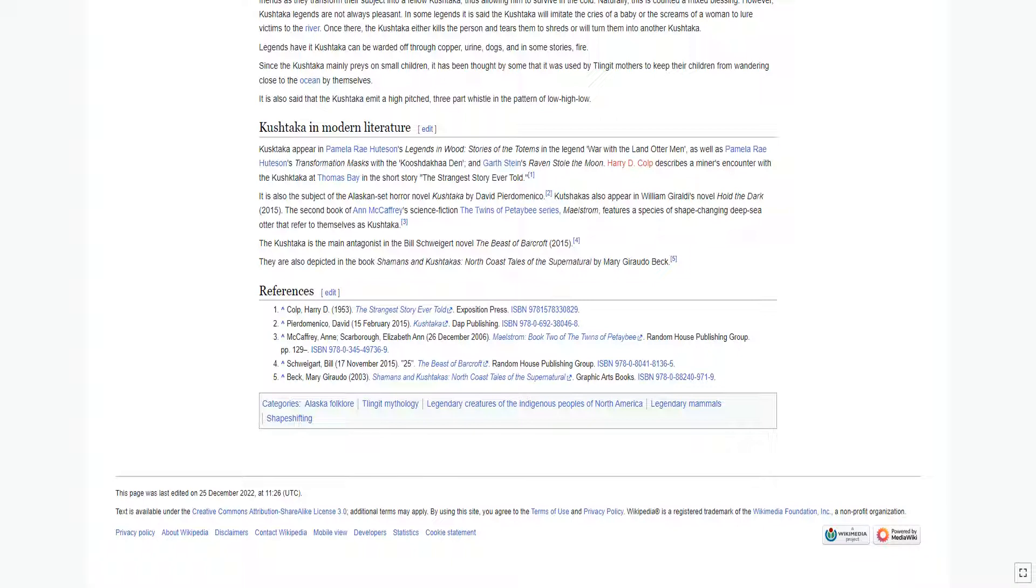It is also the subject of the Alaskan-set horror novel Kushtaka by David Pierre Domenico. Kushtaka also appear in William Giraldi's novel Hold the Dark, 2015. The second book of Anne McCaffrey's science fiction The Powers That Be series, Maelstrom, features a species of shape-changing deep-sea otter that refer to themselves as Kushtaka.